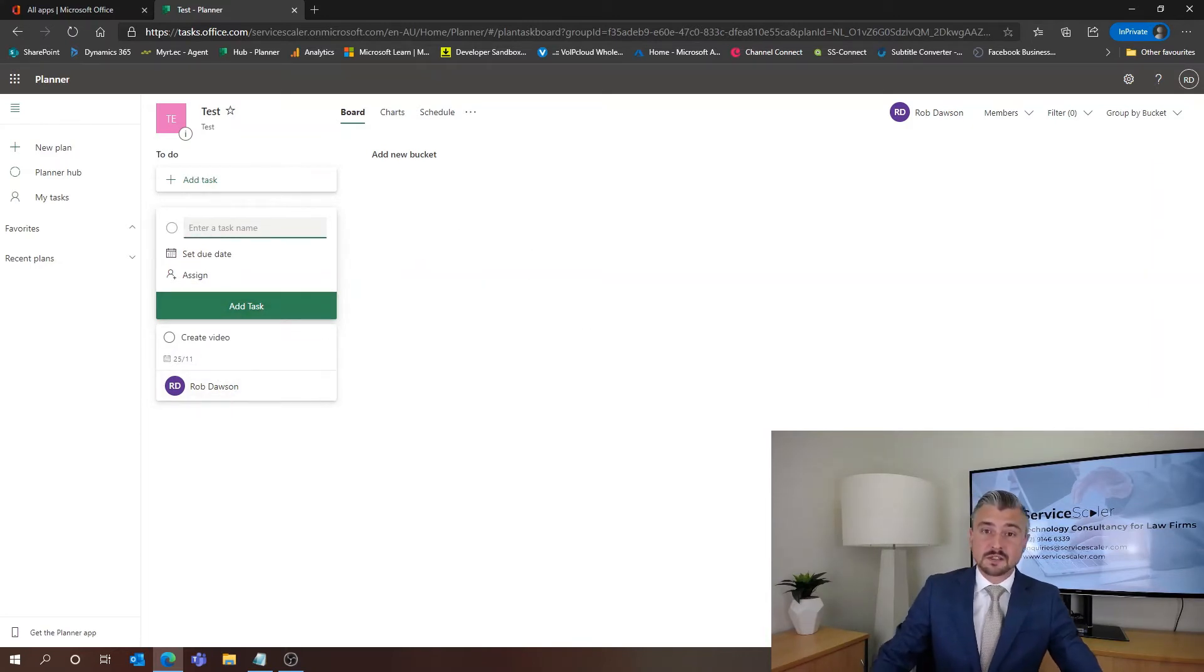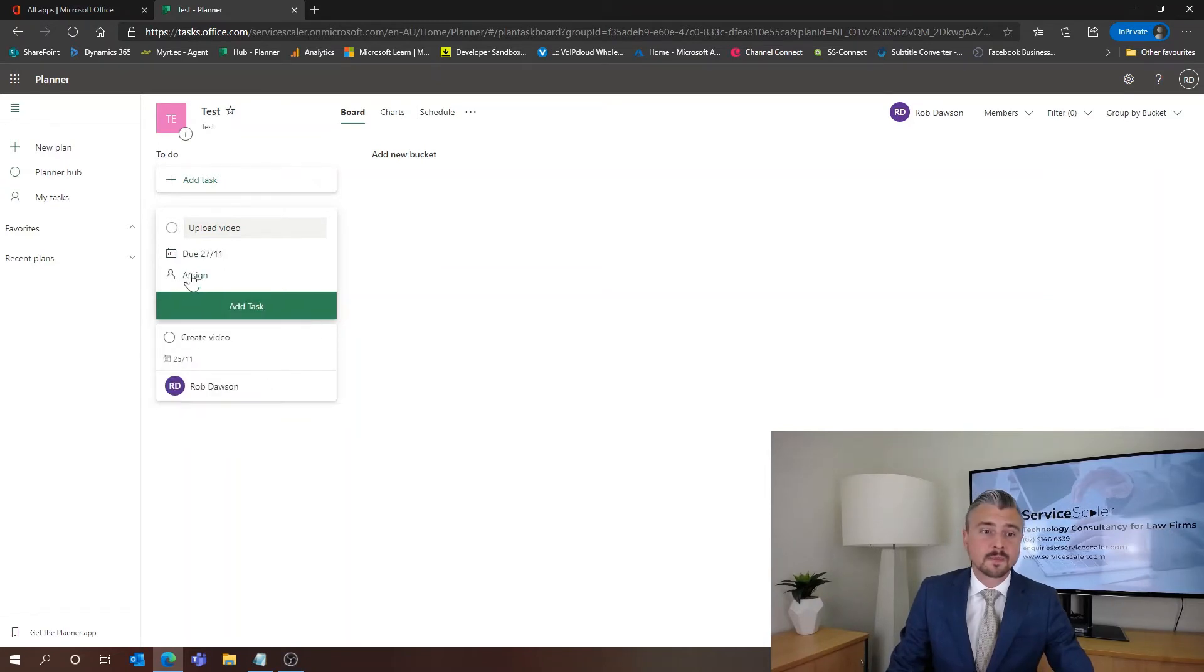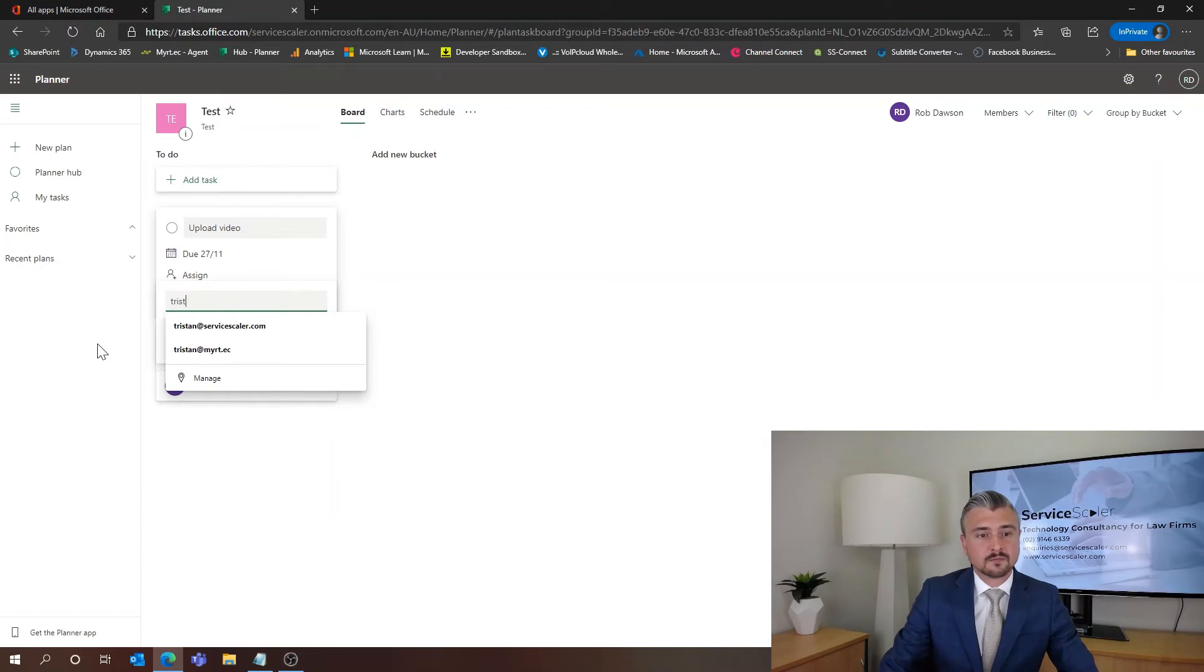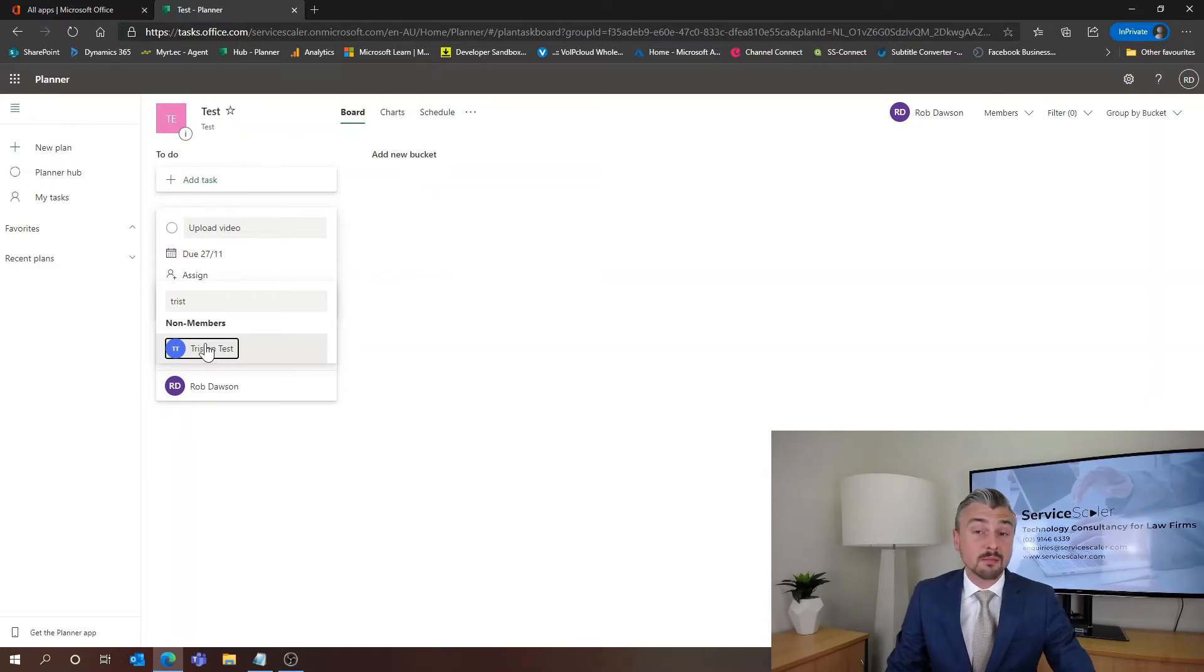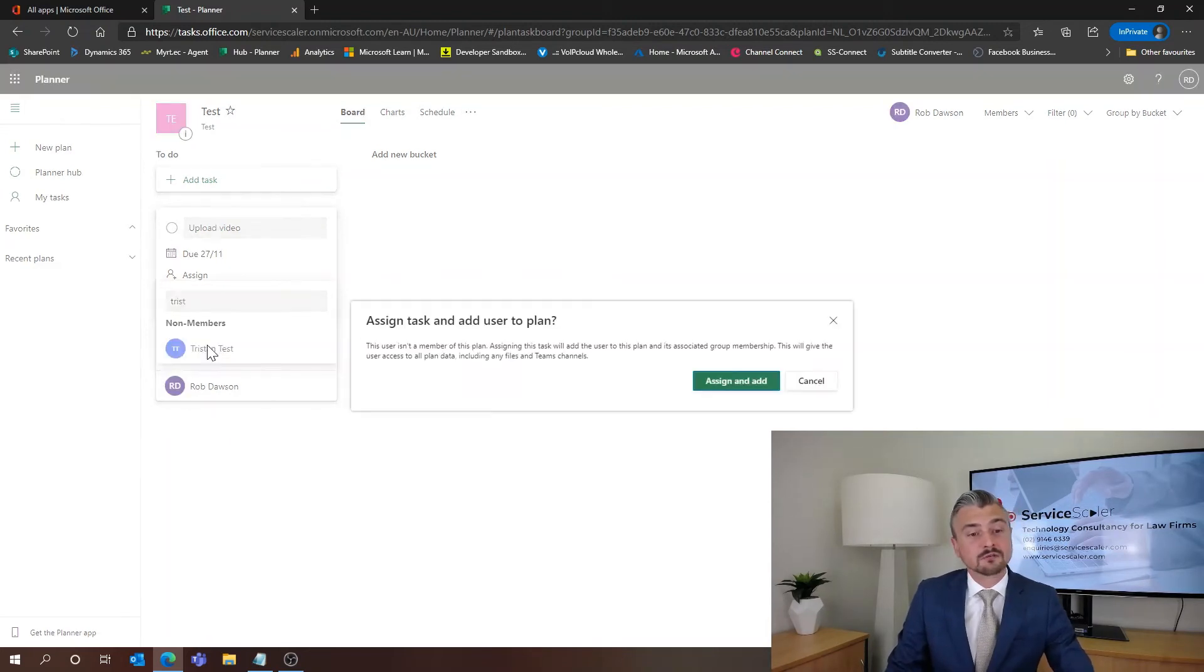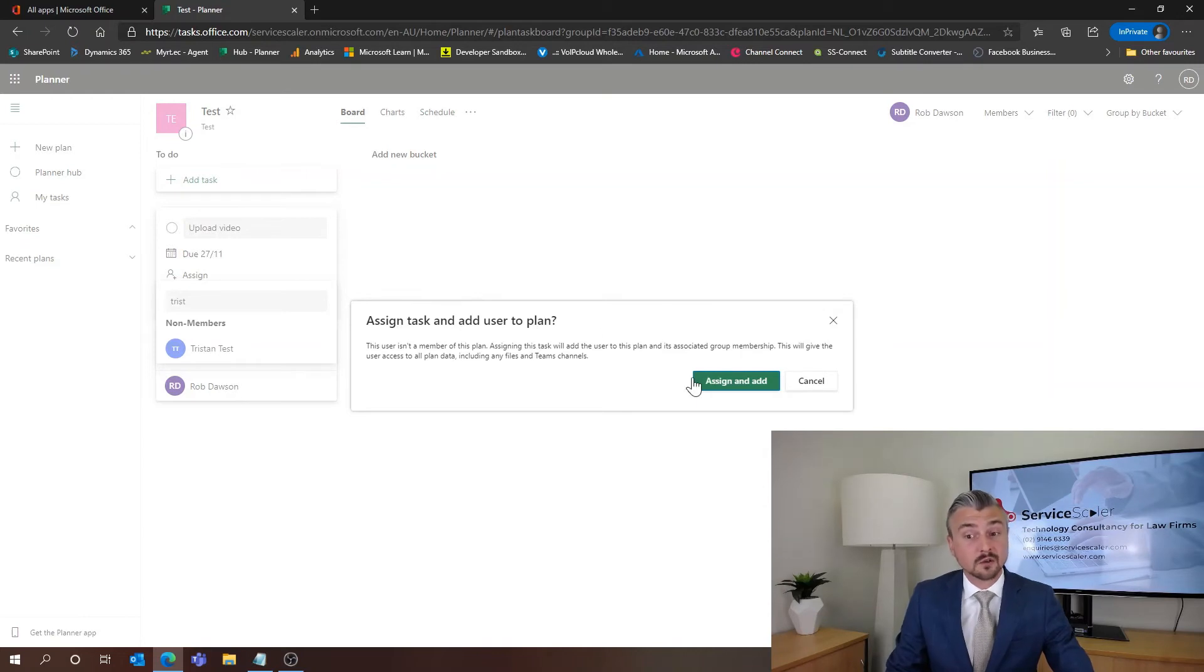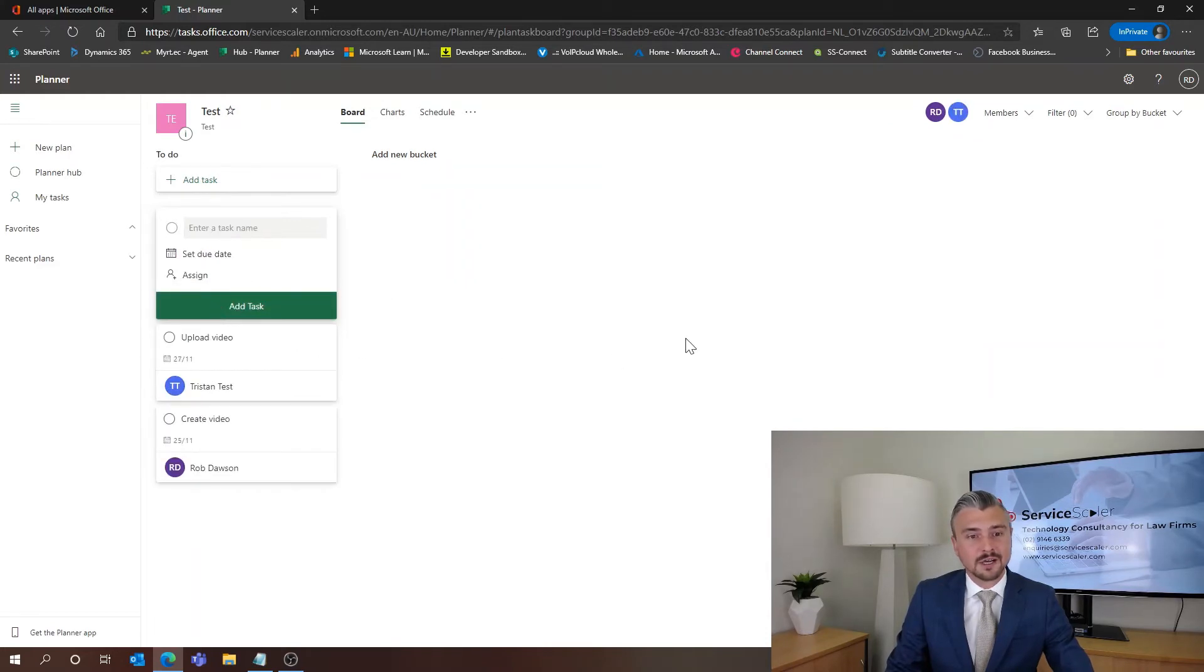If I wanted to create a second task and delegate it to somebody else, I can assign the due date as being Friday and I can assign somebody else to this. So if we have a look here we'll see that Tristan my colleague has come up as a non-member. That's because this is a private plan and I haven't added any members in yet. So we can still add Tristan from here and what it's going to give us a prompt for is to add the user to the plan. So we can say assign and add. And then we just go add task. Very simple.